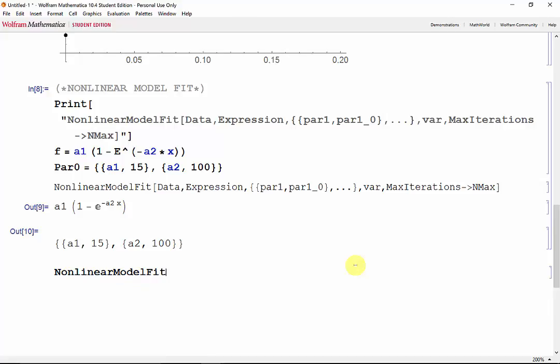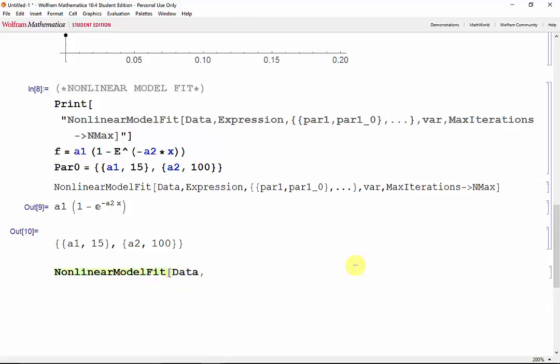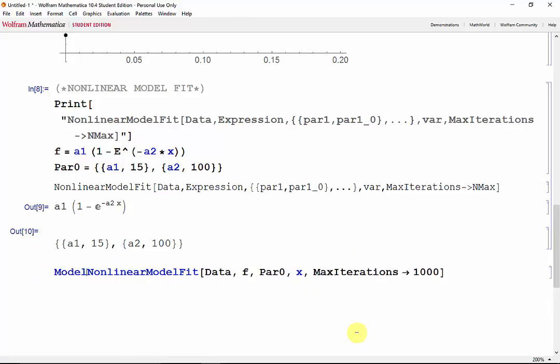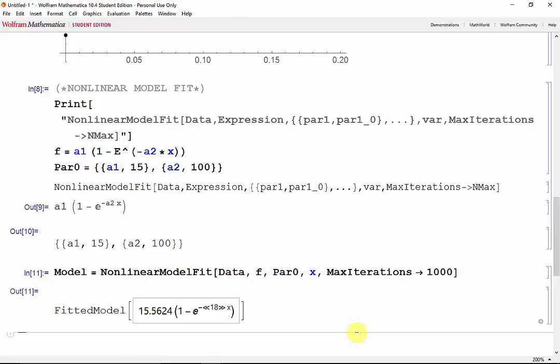So non-linear model fit, the data, our expression f, our parameters and their initial guesses, variable x, and we'll set our max iterations to 1000. And we'll store all of this into model. Shift-Enter. And there it is.